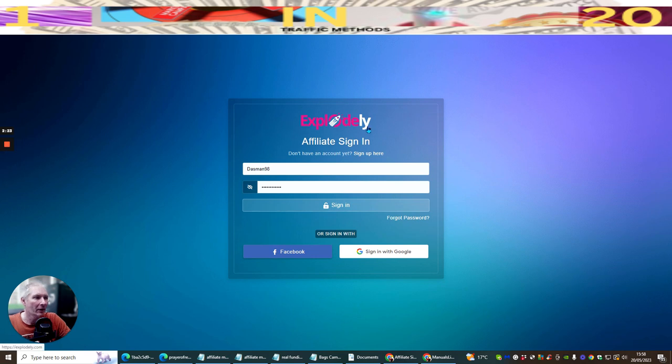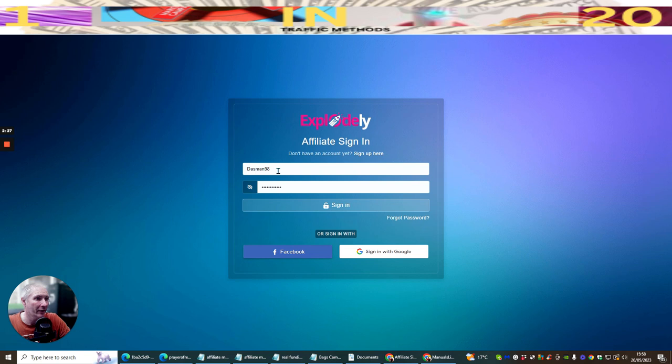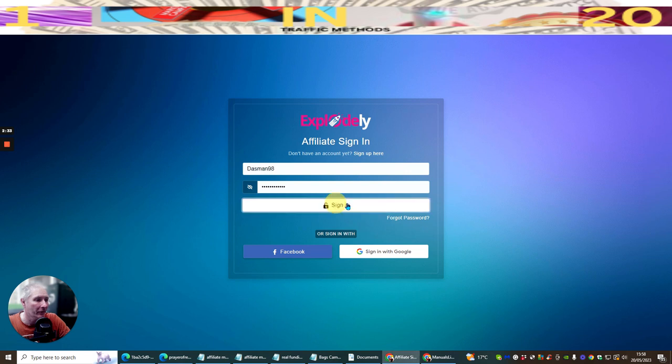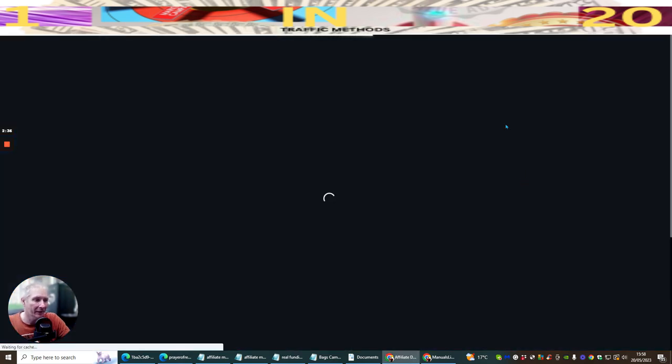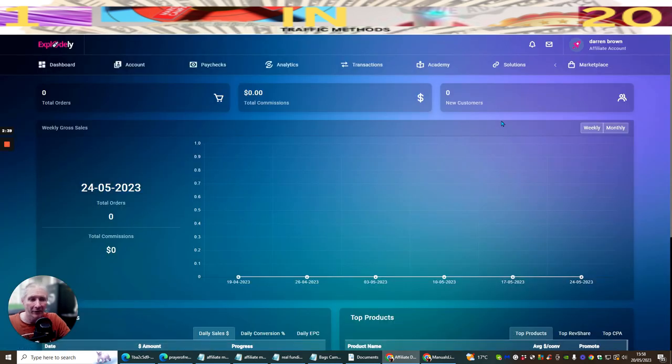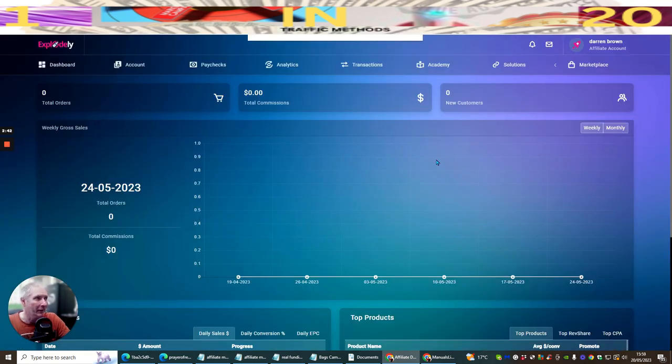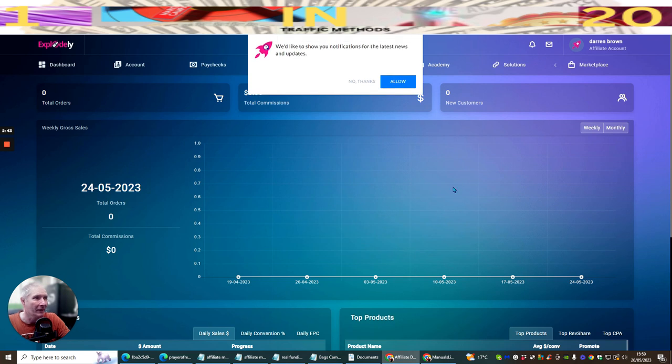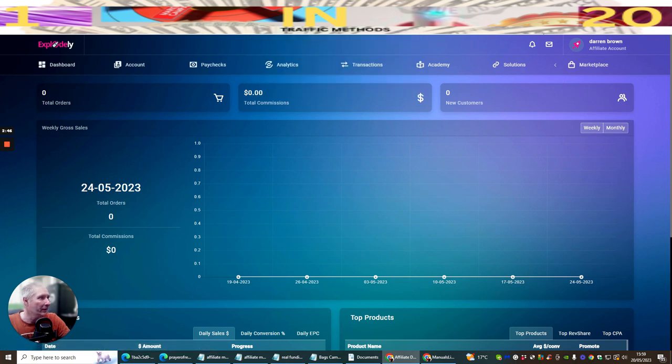You can see that I'm logging into my Explodely. This is on the affiliate sign-in. You can see that I just click on sign in. Now you can sign in with Facebook or you can sign in with Google. As I said before, what's really cool about this is that you don't have to worry about vendors approval. Once you're in here, you sign everything up, you're pretty much ready to do what you need to do.